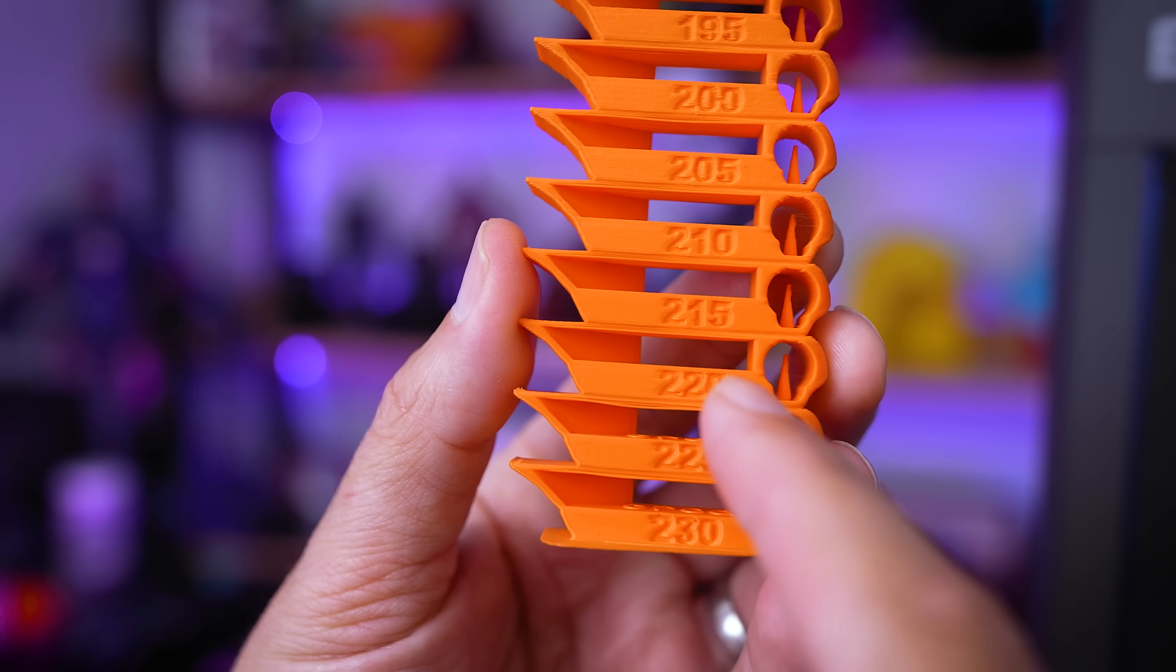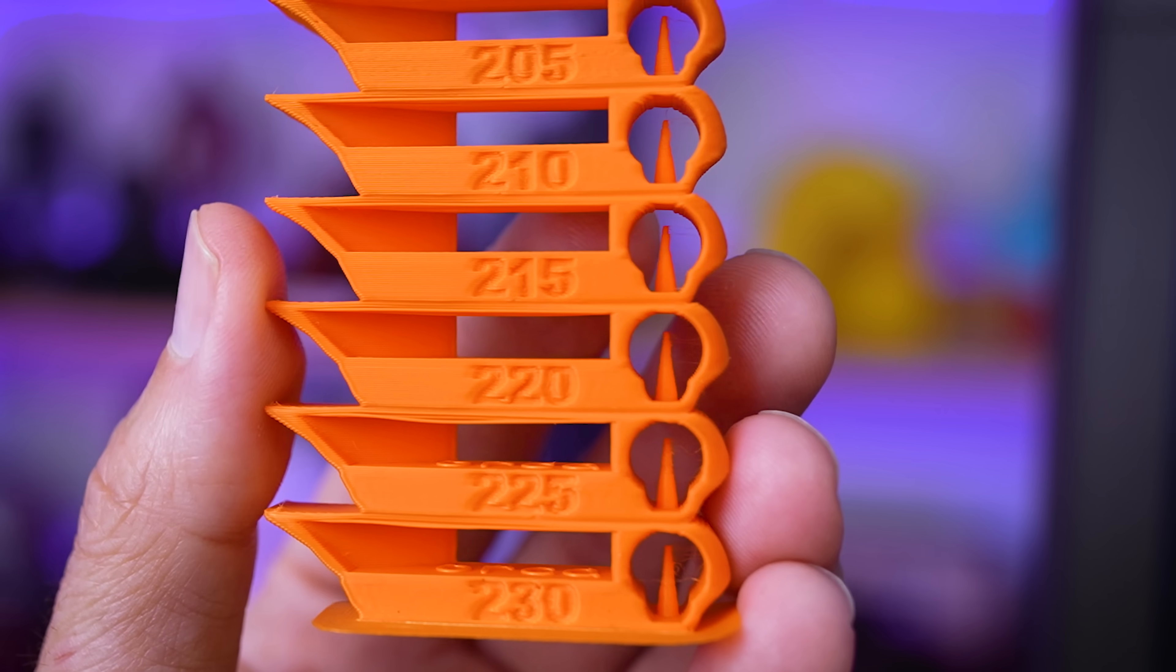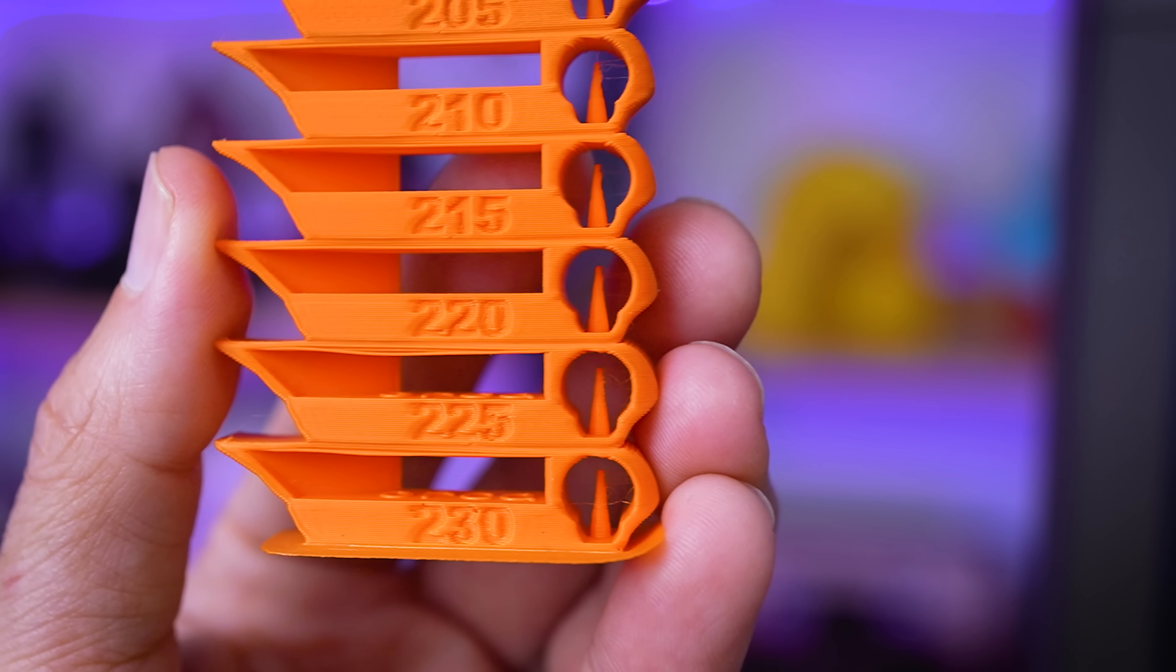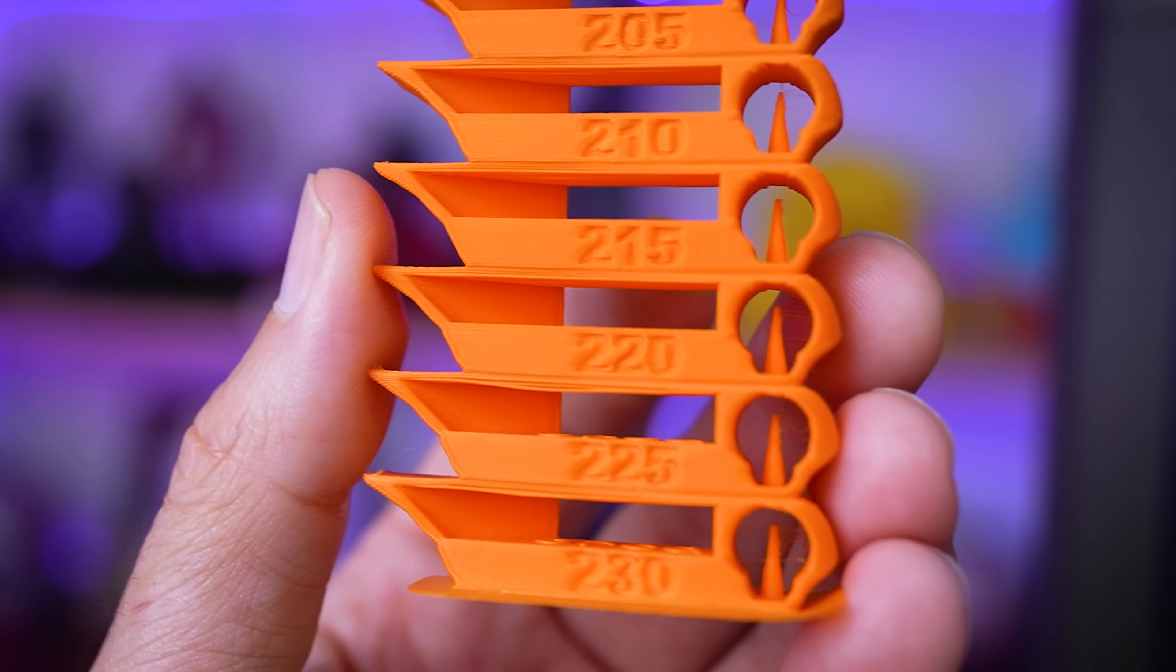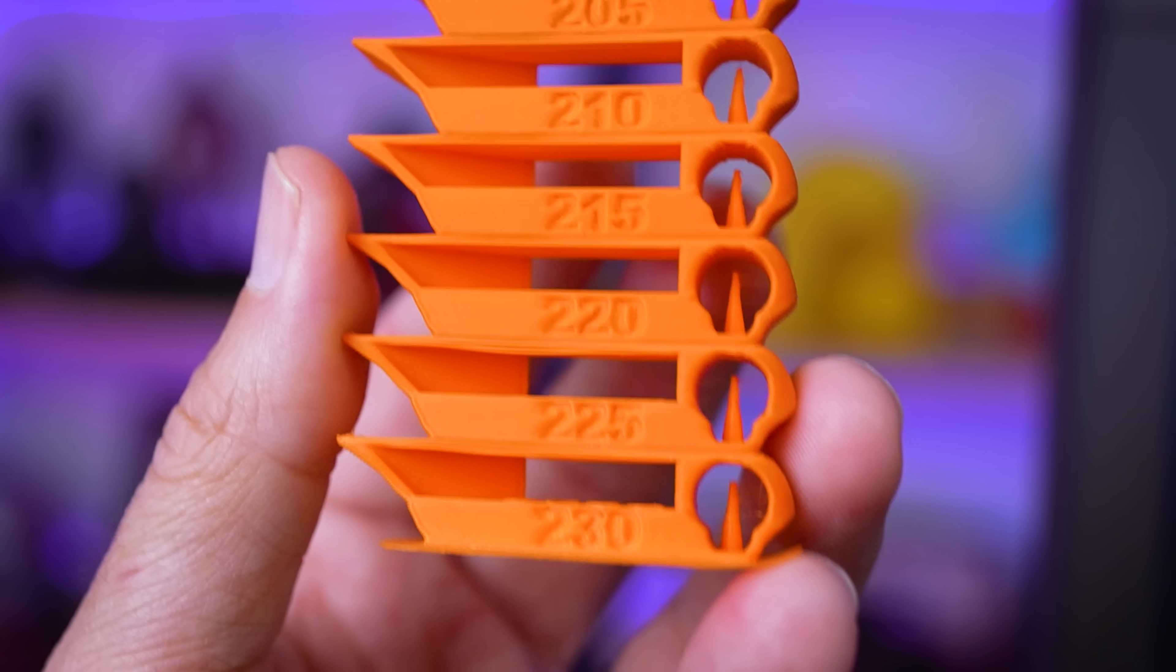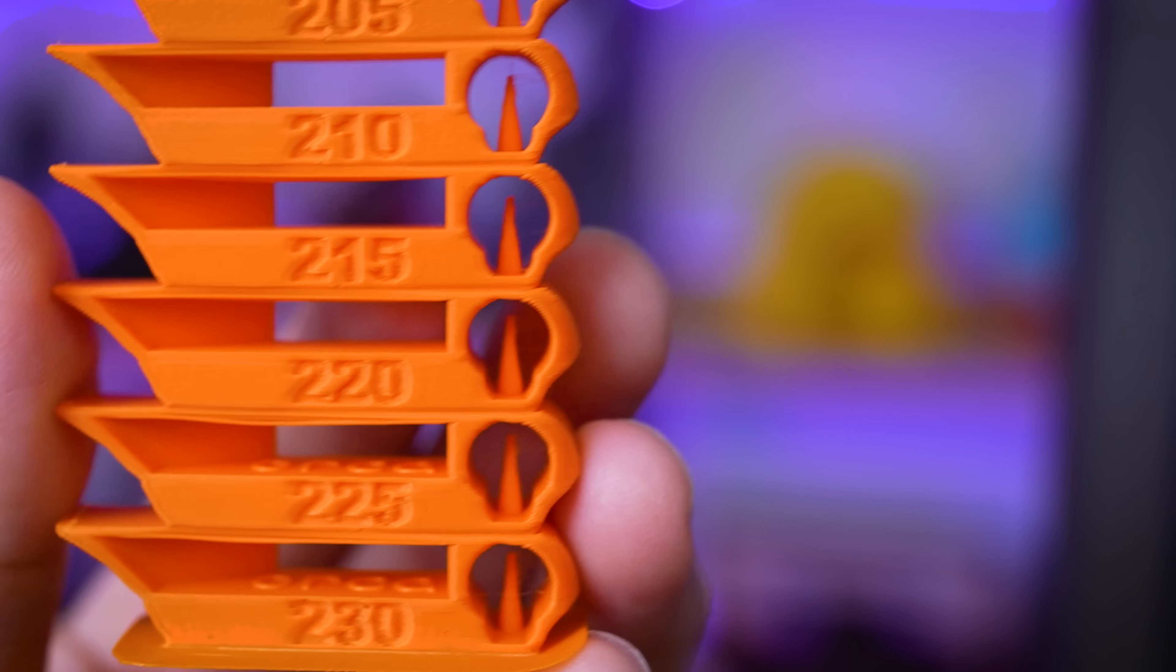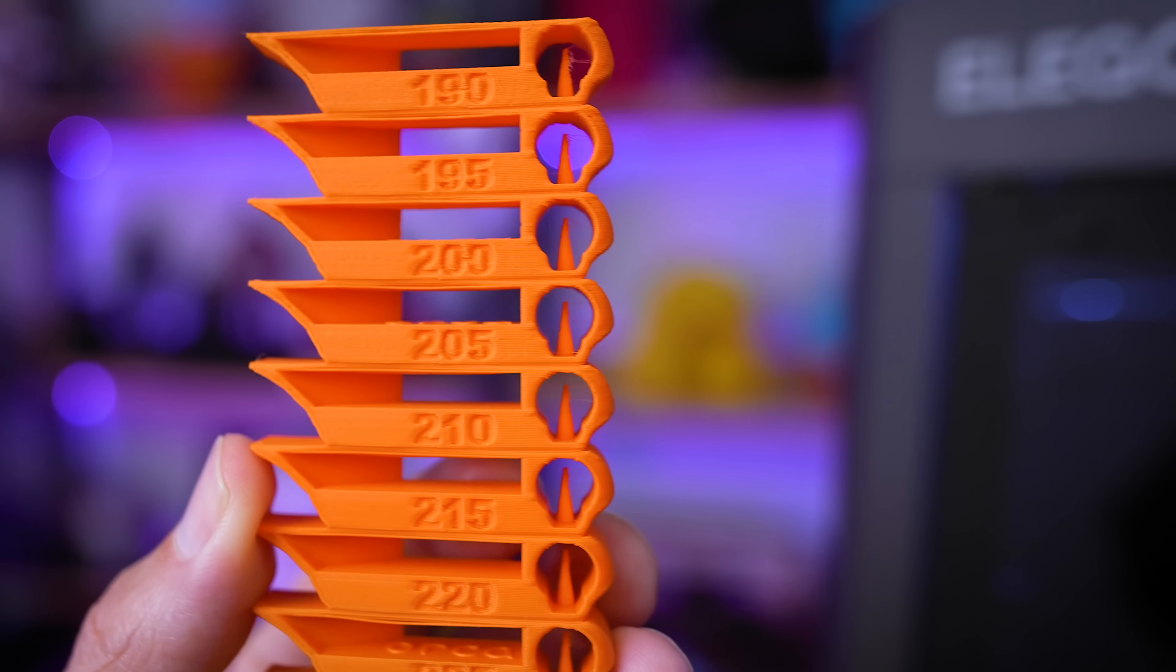If I look very closely here at the bridging, I can see that there's a little bit of sagging at 230 and 225, but at 220 it's actually looking really good, as well as 215. There's minimal stringing that's occurring inside with those little cones, and the cones have all printed fairly cleanly inside there. It's slightly degrading as it's going up and lowering in temperature here.